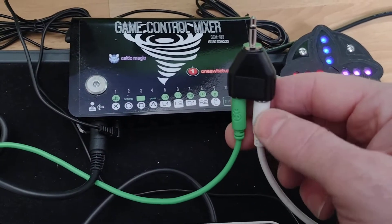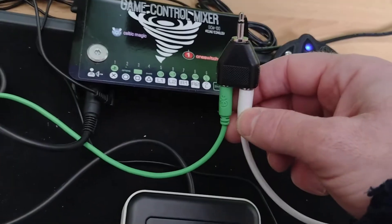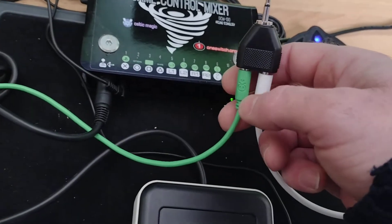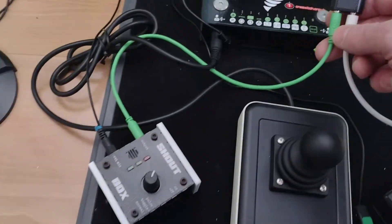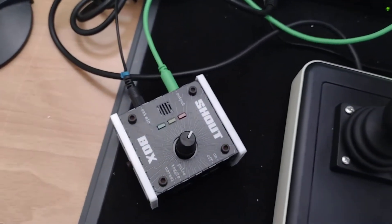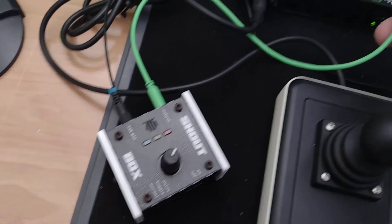The white one's a momentary accessibility switch, just an ordinary thing, and the green lead goes to a shout box which is a sound control switch.